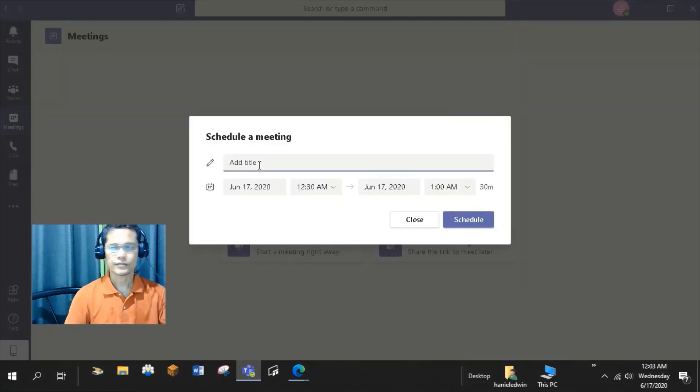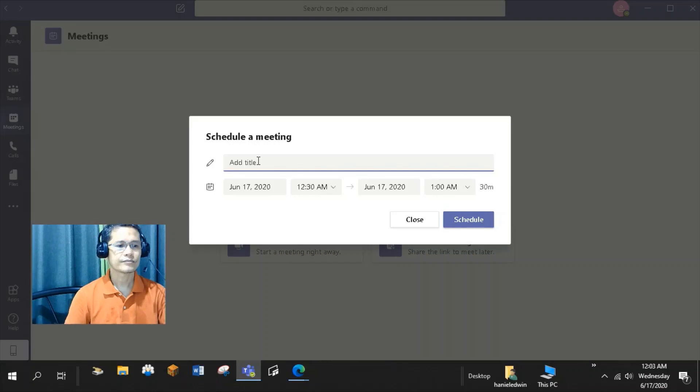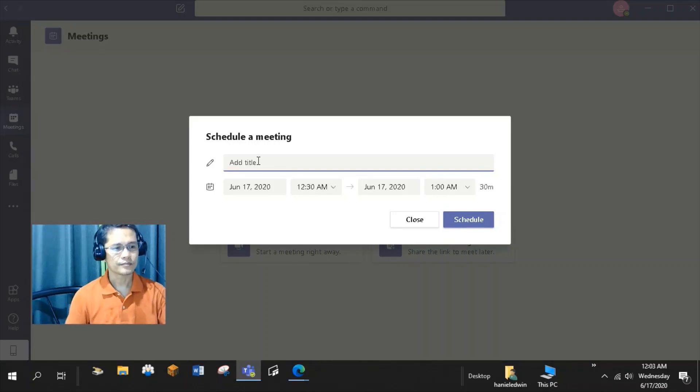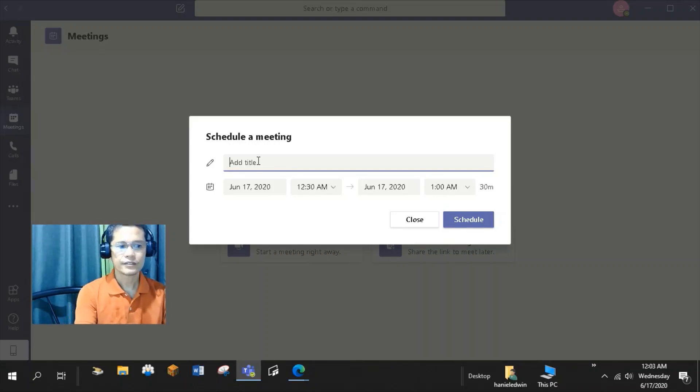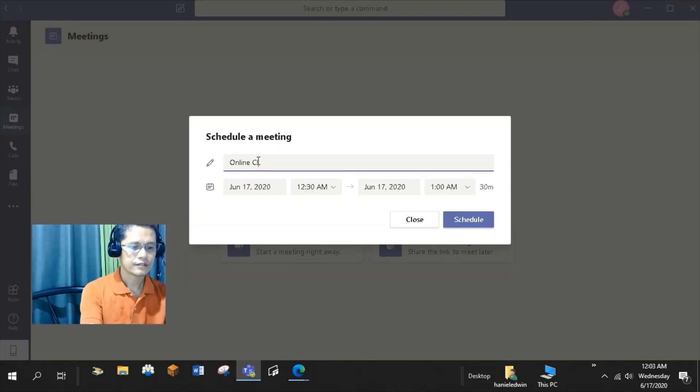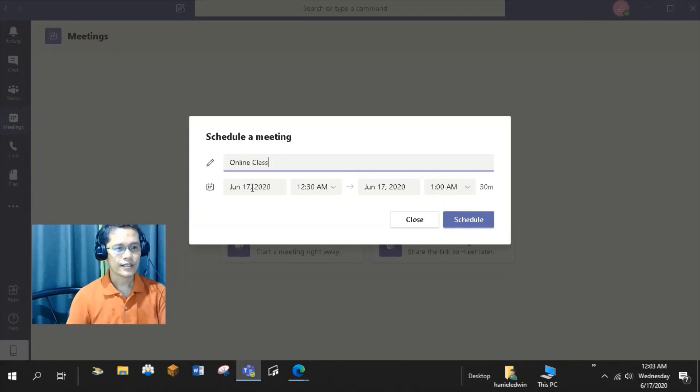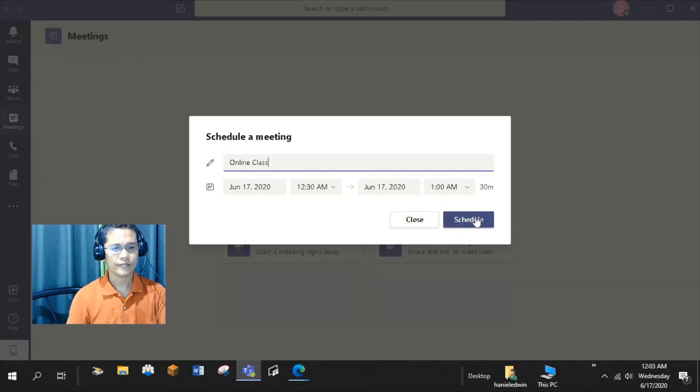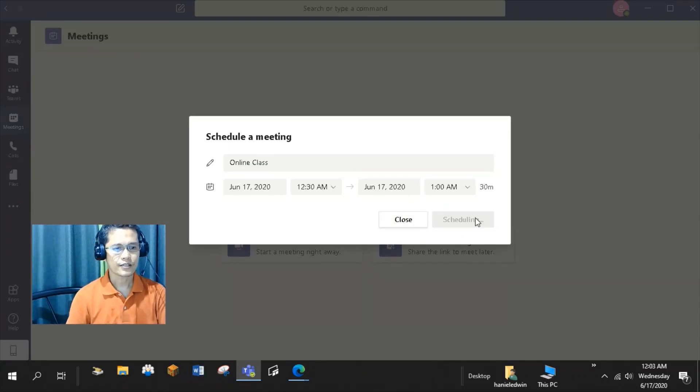I can type the title of my activity. So, online class. I can set the date and time. So, once I click Schedule, I have the following options to share the meeting invitation to my students.